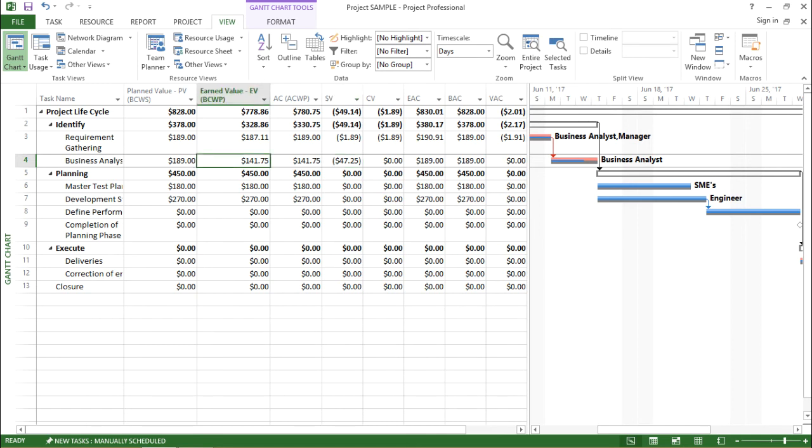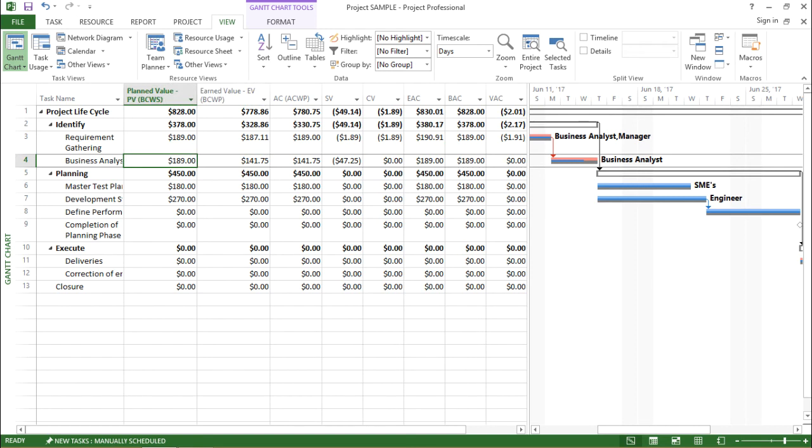If my task is 100% completed, it will be similar. But as we have changed it to 75%, that is the reason. Now I can see there is change in planned value. The value in planned value is different than the value in earned value. So this is what update task does.